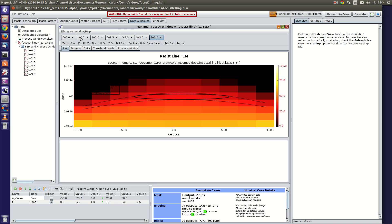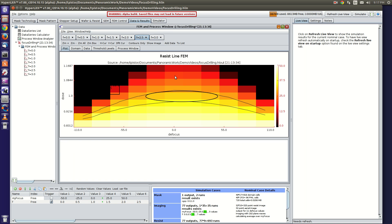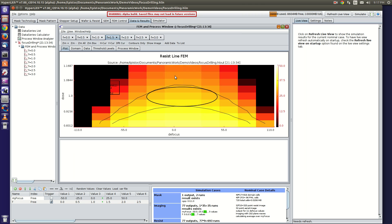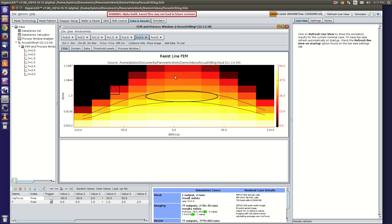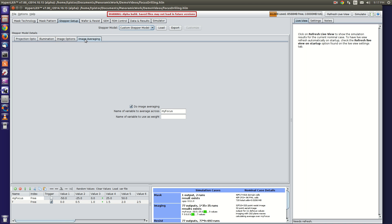And finally out here, you've got your widest, but with only 3% exposure latitude. Okay, so that's an example of how to set up focus drilling using the image averaging.